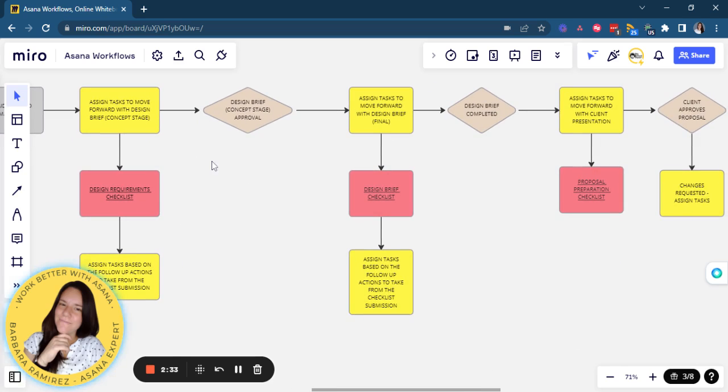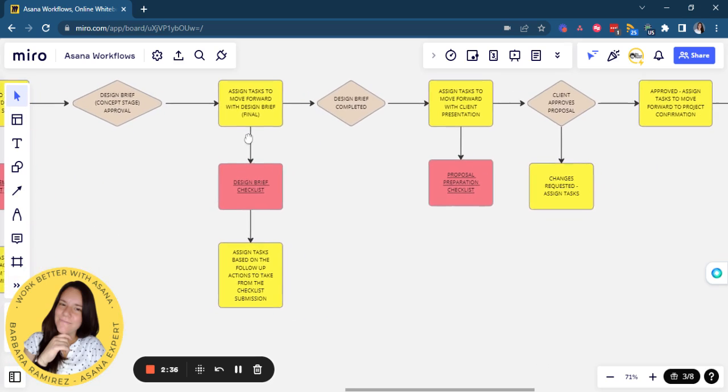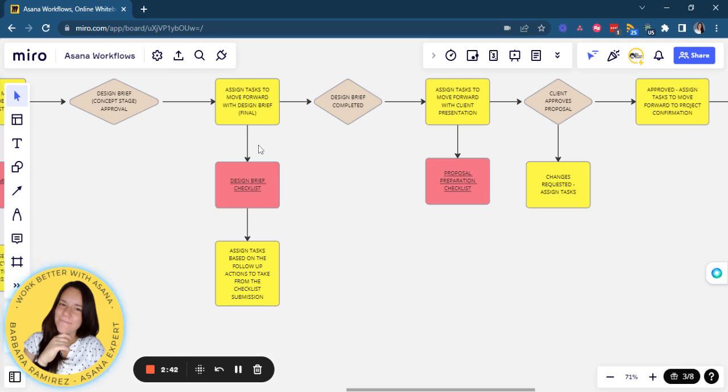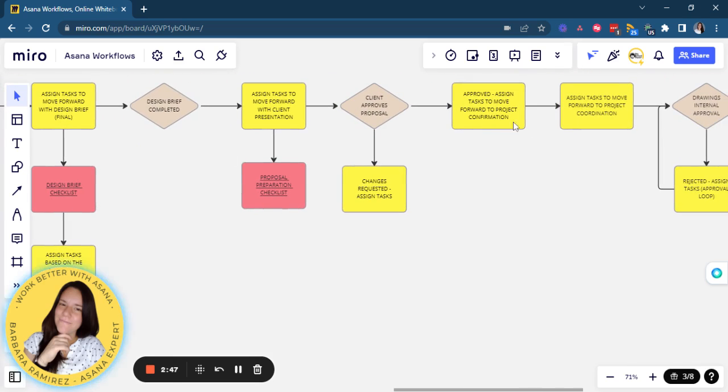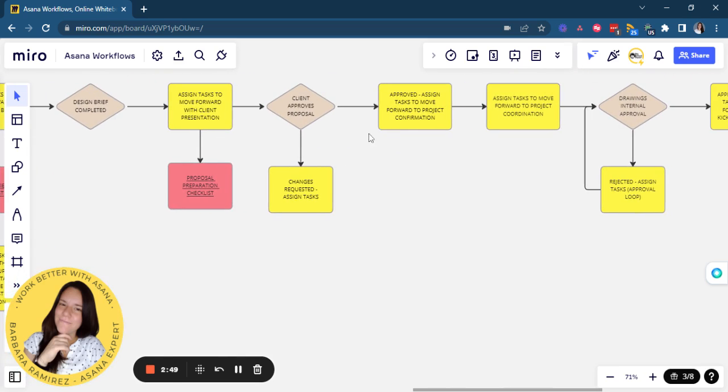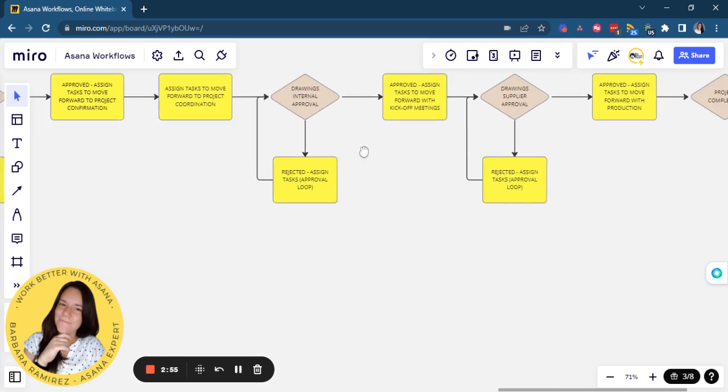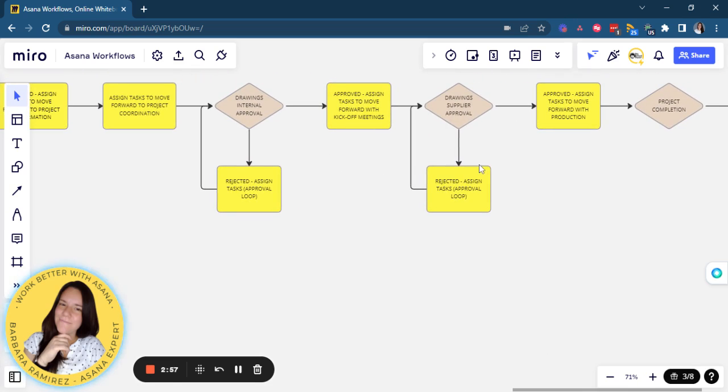They will go to the brief stage. Once it gets approved, it will move forward to the final brief that will go through an internal checklist to then be approved internally and then by the client. And it goes moving forward through the process with all the approvals that they need both internally and then the client until the client approves the final design.